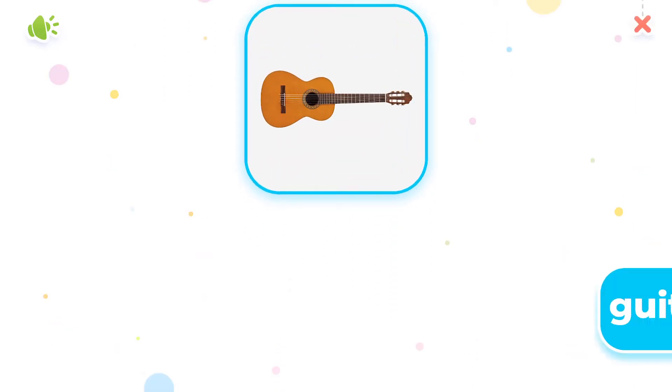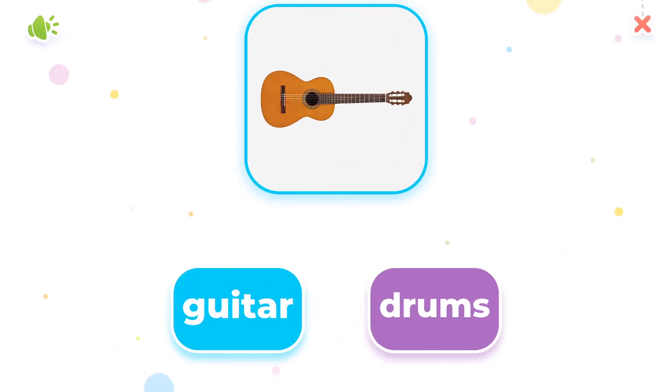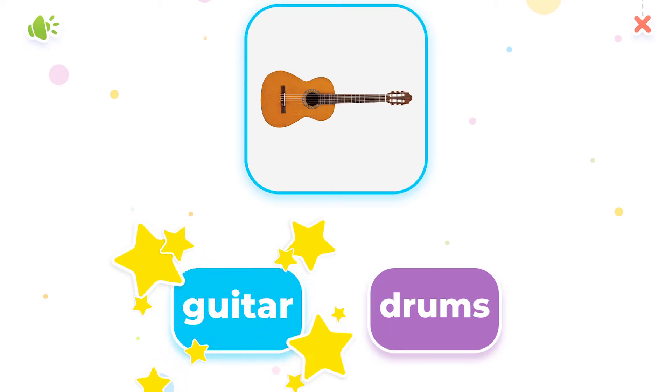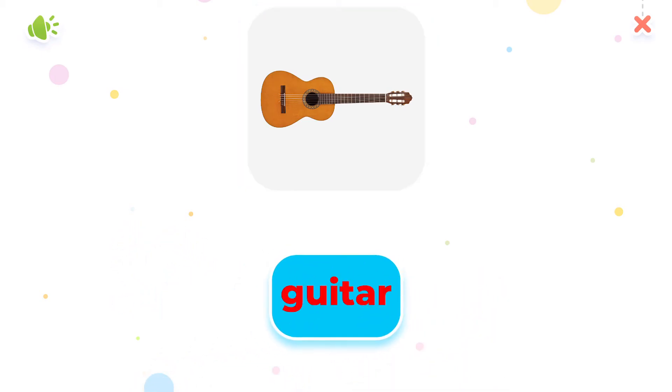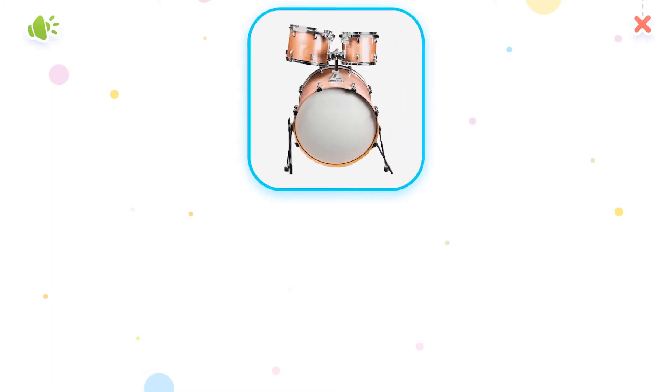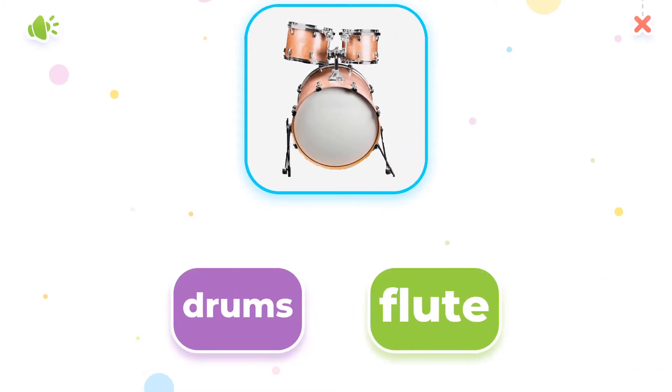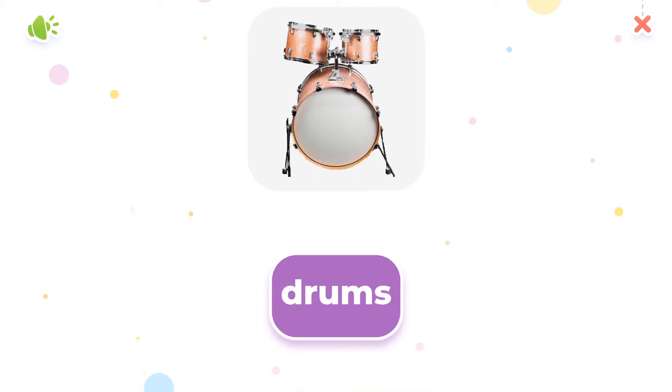Can you point to guitar? Perfect. Which one is drums? Perfect.